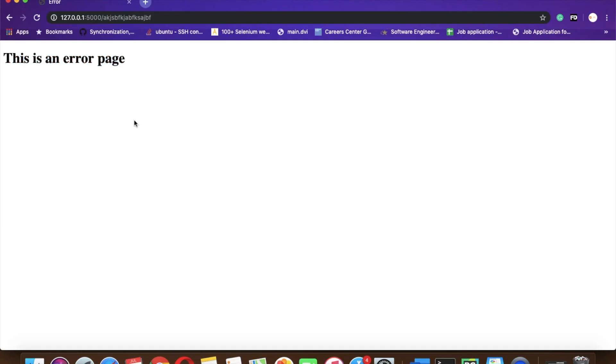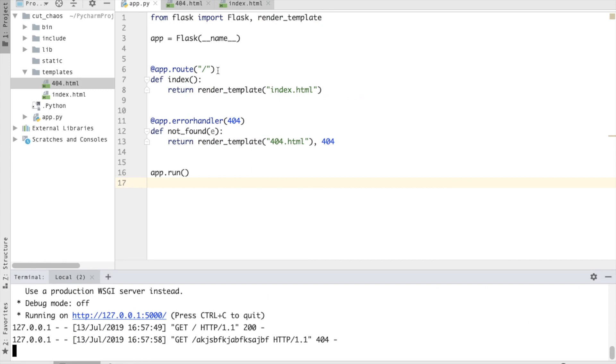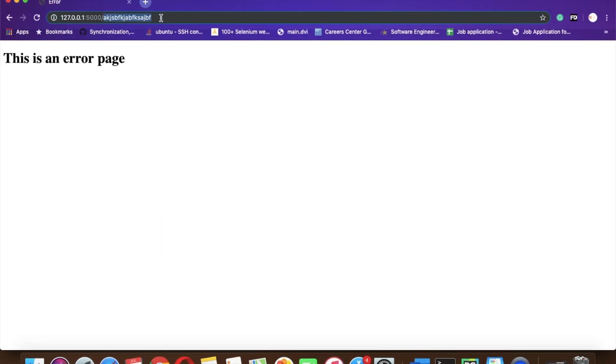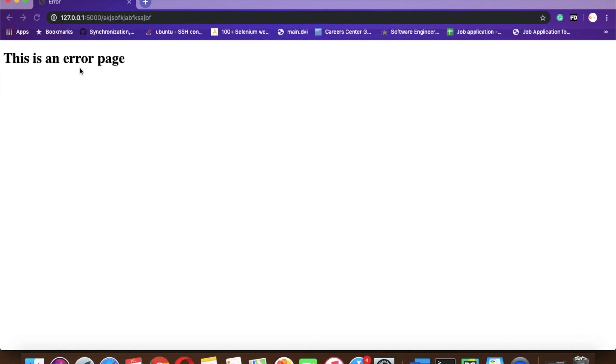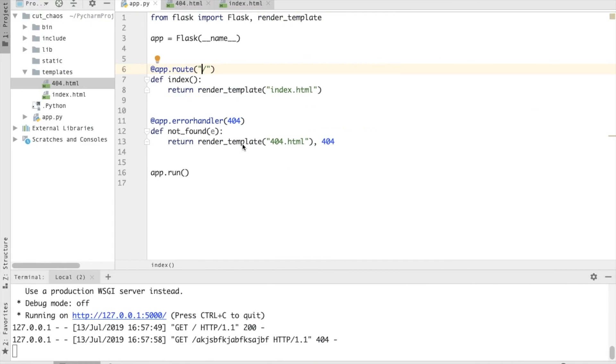Because 404 error is like URL not found or it has been removed. As there is no route defined for this query, it will redirect me to my custom error page. So just like 404, we can also make other error codes.